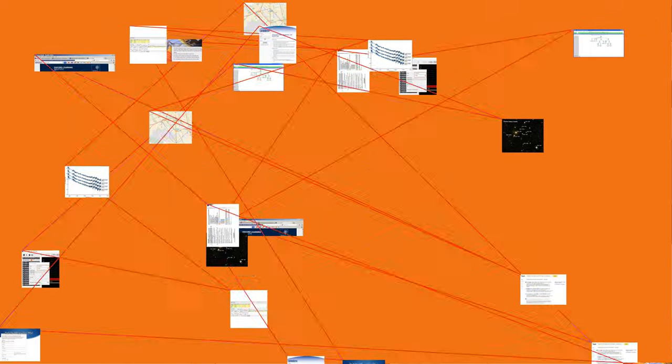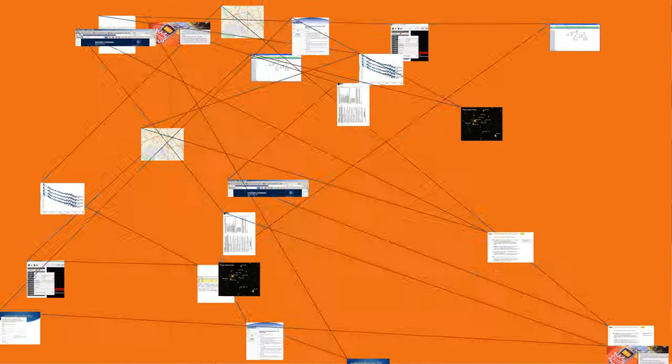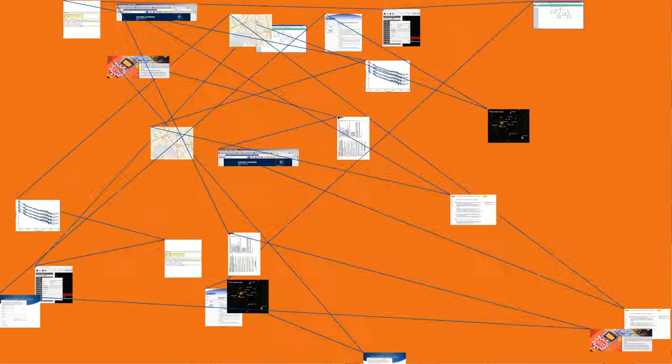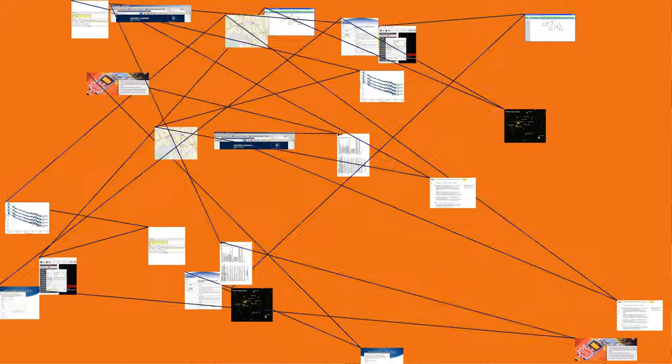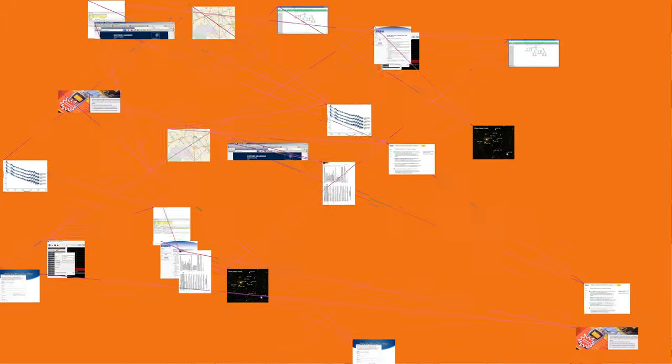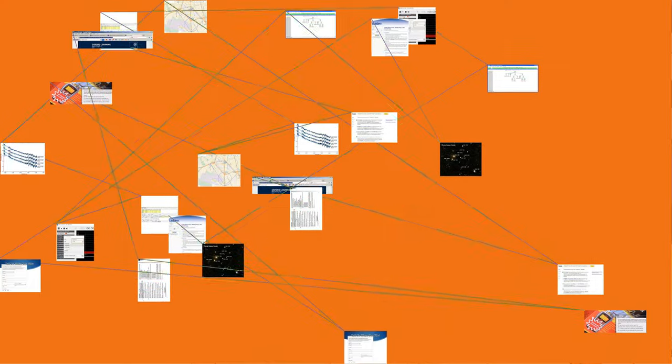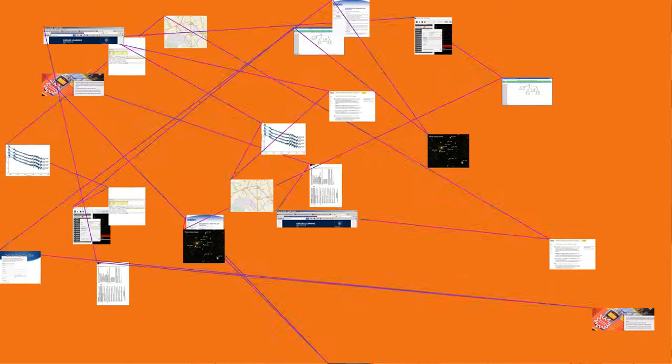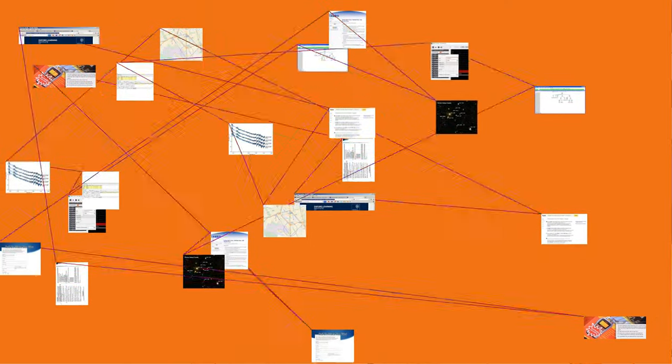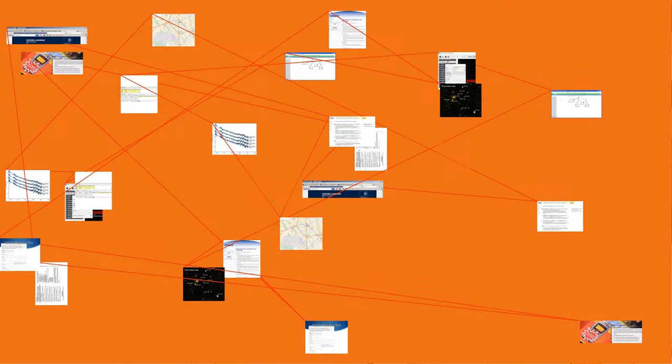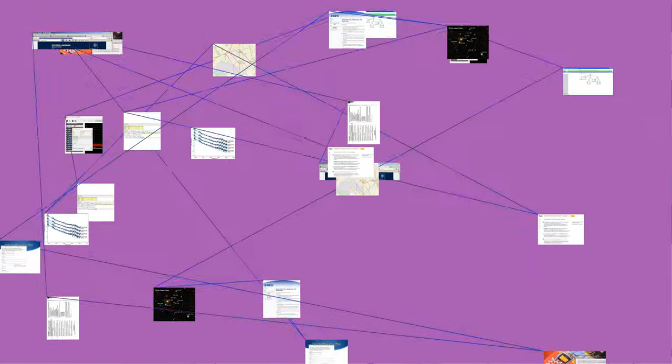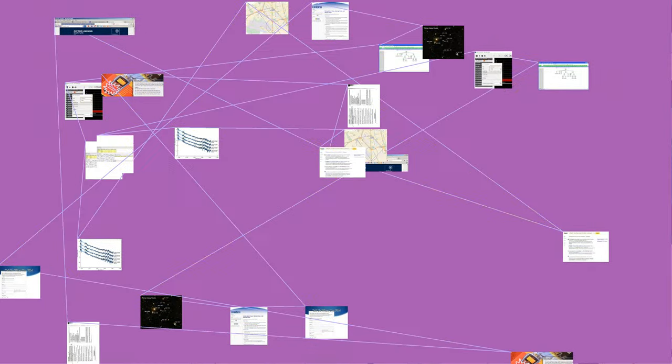Edwin Howard Armstrong, 1890-1954, was an American electrical engineer who invented wideband frequency modulation, FM, radio. He patented the regenerative circuit in 1914, the superheterodyne receiver in 1918, and the super regenerative circuit in 1922.